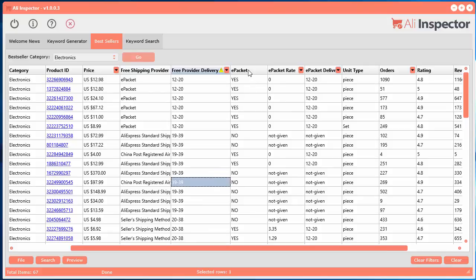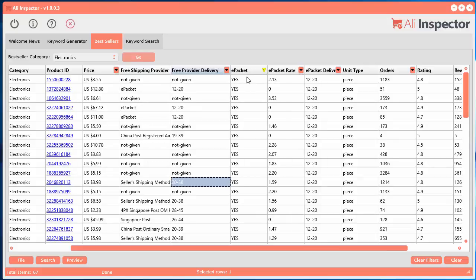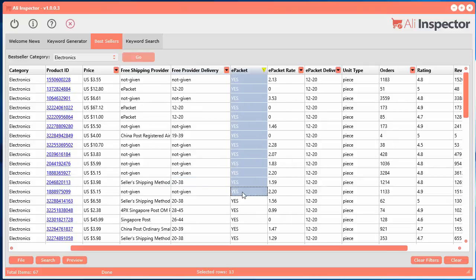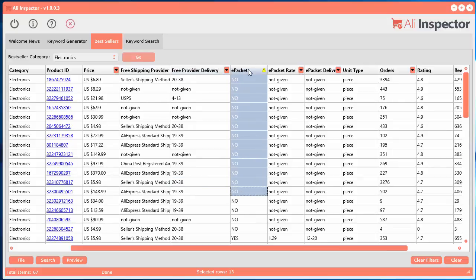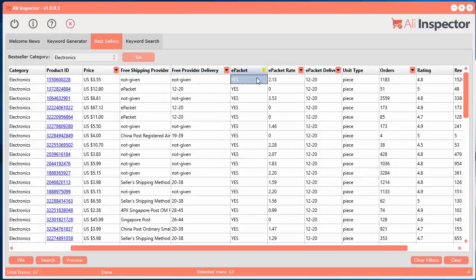Now over here, people really want to know whether or not these products offer ePacket. So you can see here, these are the ones that offer the ePacket. So yes or no. And if they do offer ePacket, what is the ePacket rate?